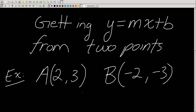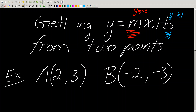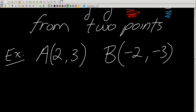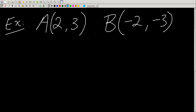So we need the equation y equals mx plus b. What do we need from the equation? We need to calculate two things: m, which is the slope — we've learned about this before — and b, which is the y-intercept. So we need to find both values.